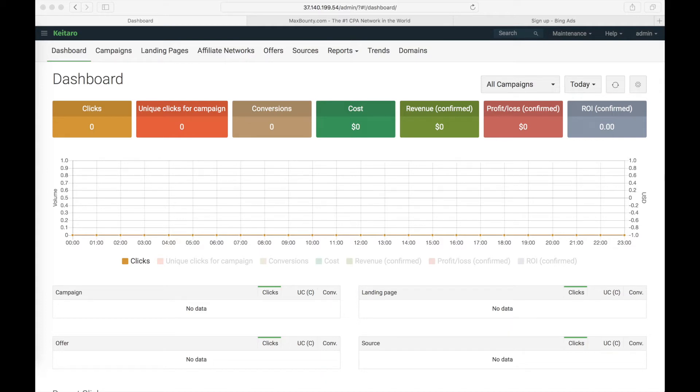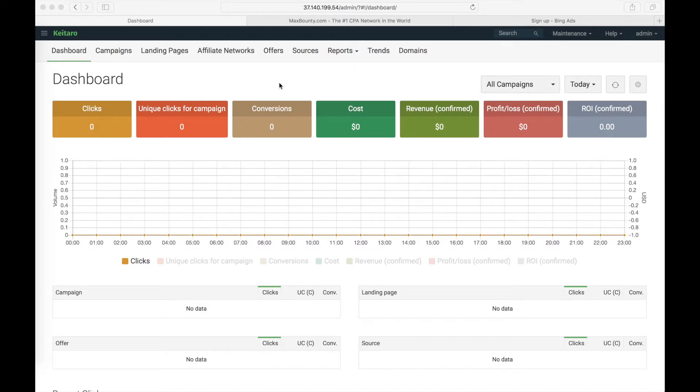Hi everyone! Veronica here from Ketara team. Today I'm going to tell you how to start your campaign on Bing using Max Bounty offers. Let's start from setting up Ketara and Max Bounty offer.